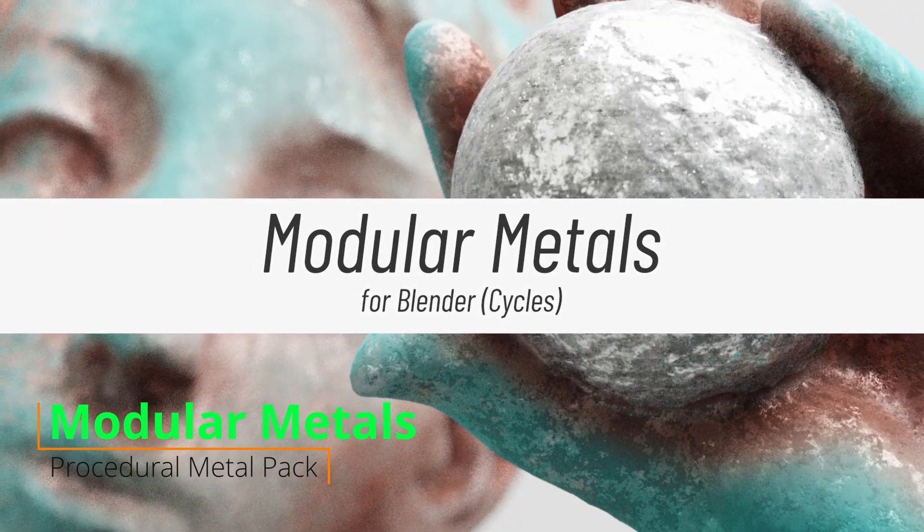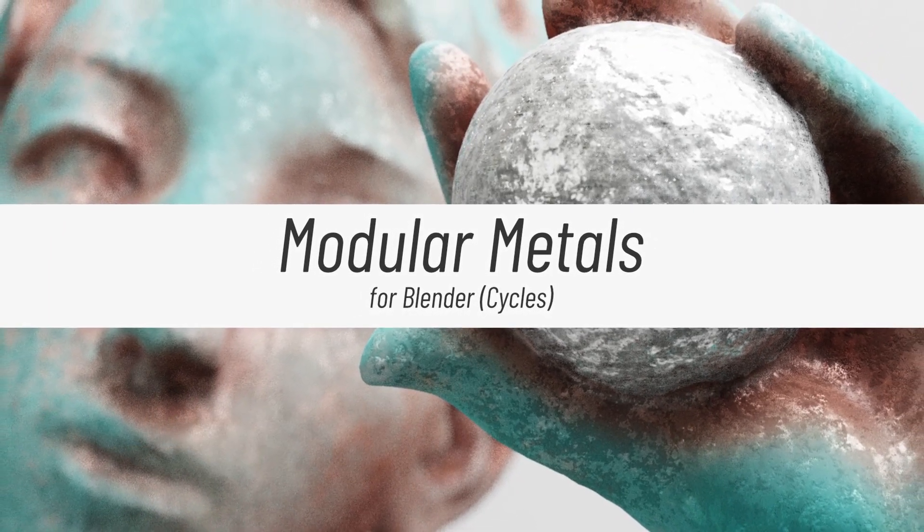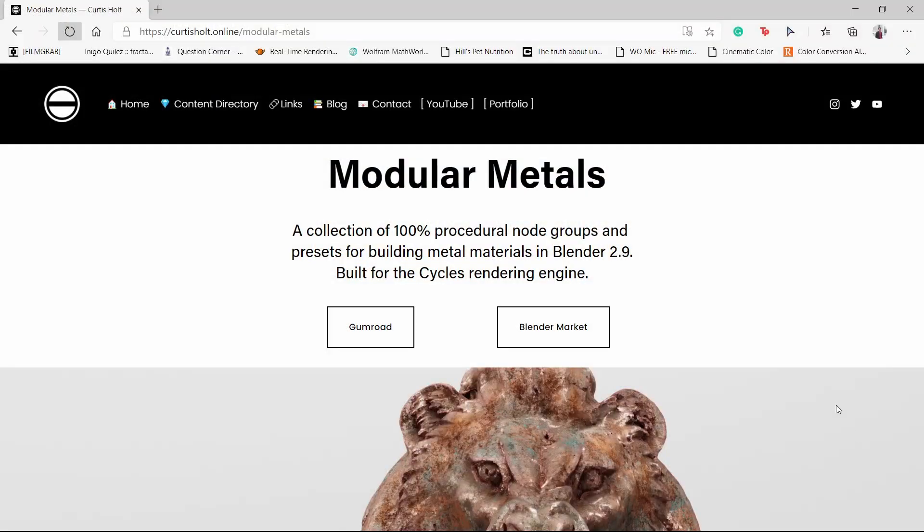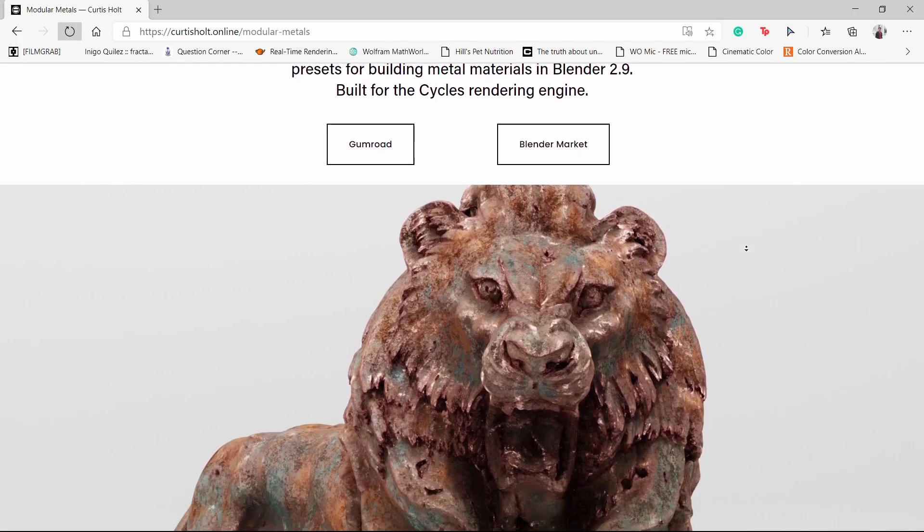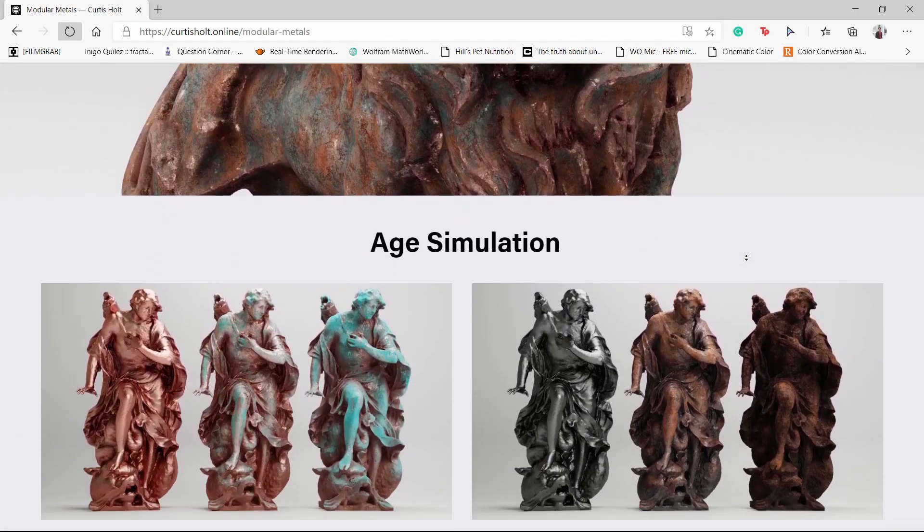Hey guys, what's up? I'm Charan from Just Ready Things. In this video, let's talk about the new metal pack released by Curtis Holt, which is Modular Metals. I'm really excited for this pack because this is one of the largest metal packs I have ever seen in Blender. So let's get started.